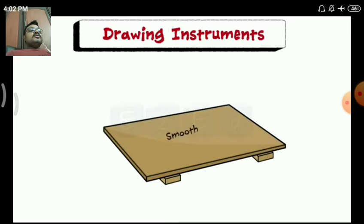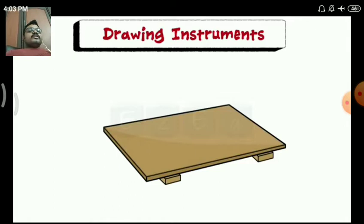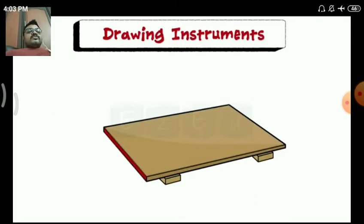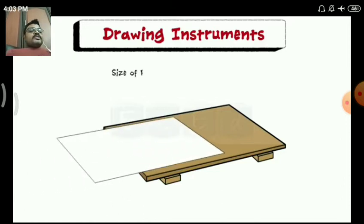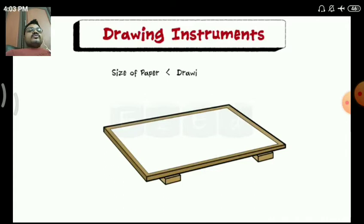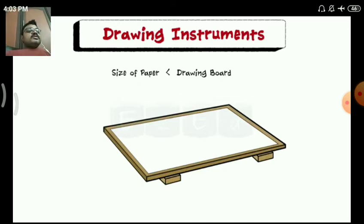The surface of the drawing board should be smooth and is used to keep the drawing paper in place. Also, the left side of the board is used for the mini drafter — to keep the clamp of the mini drafter. We must ensure that the size of the paper is less than the drawing board, so the drawing board should be greater than the size of the drawing sheet.